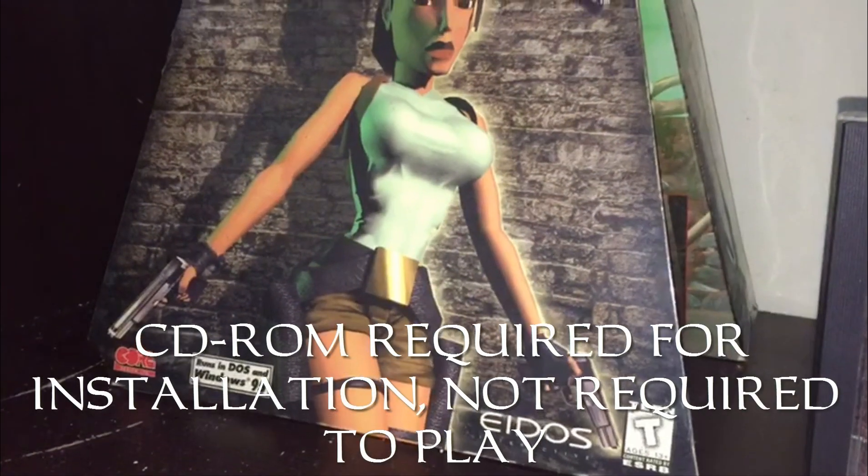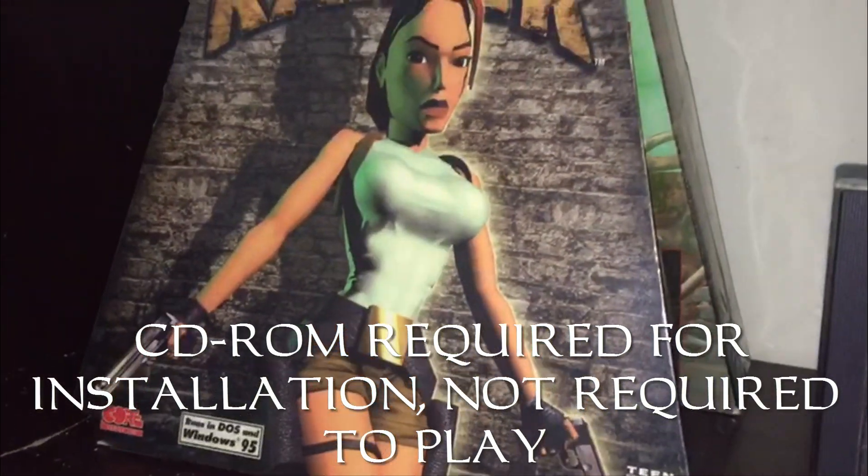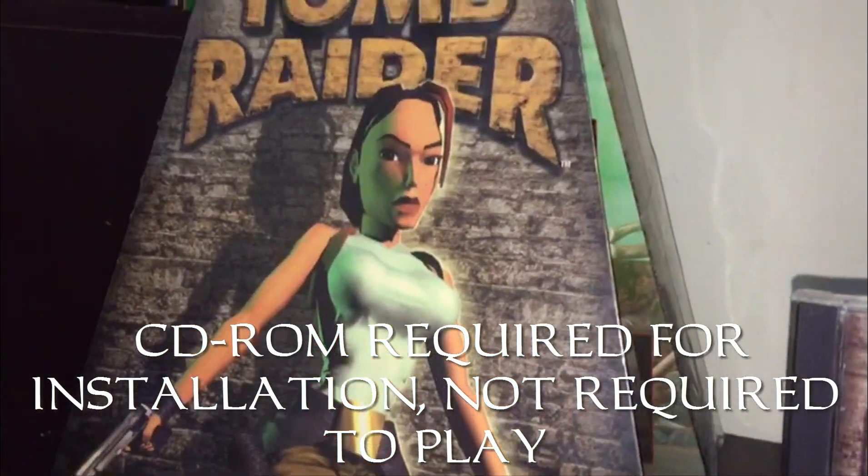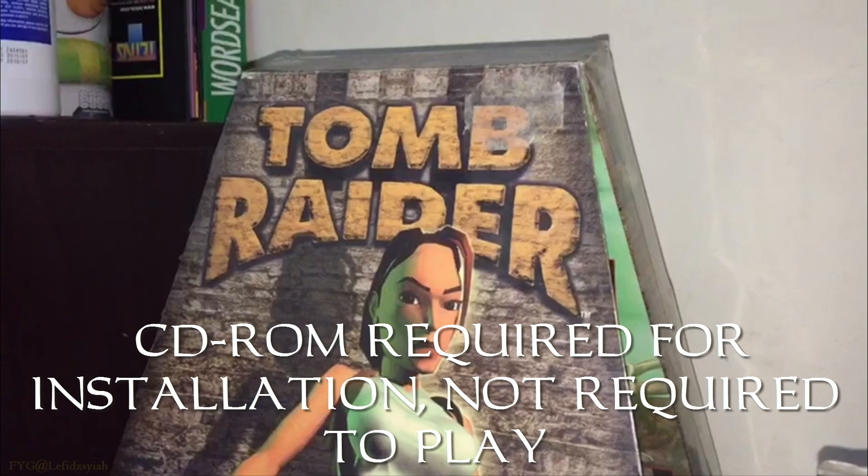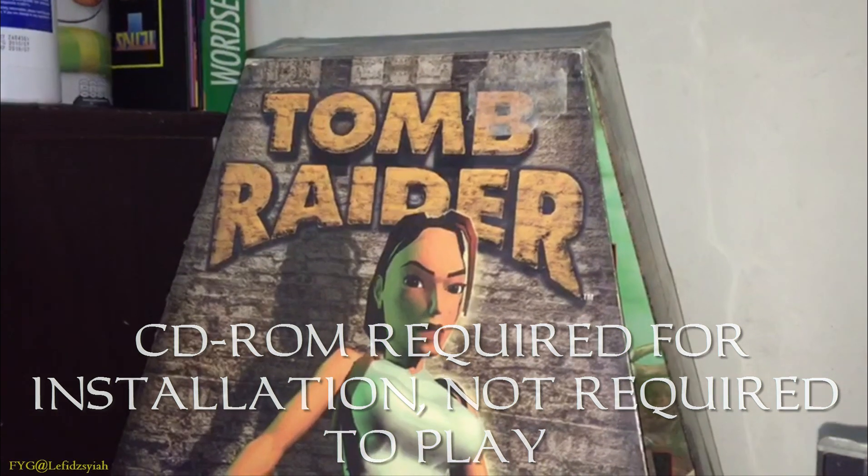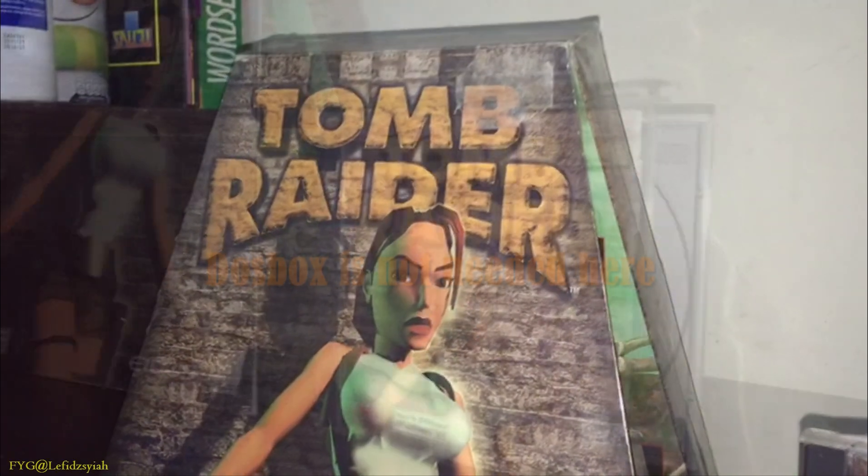Hello guys and thank you for tuning on to Fix Your Games. I'm Hafidz and today I'll be giving you guys the fix for the original Tomb Raider 1 retail copy.